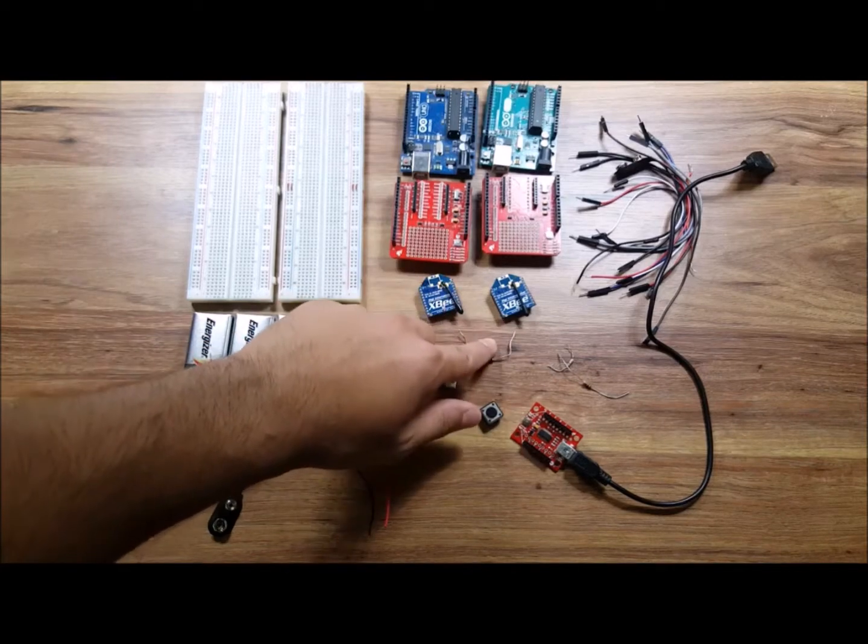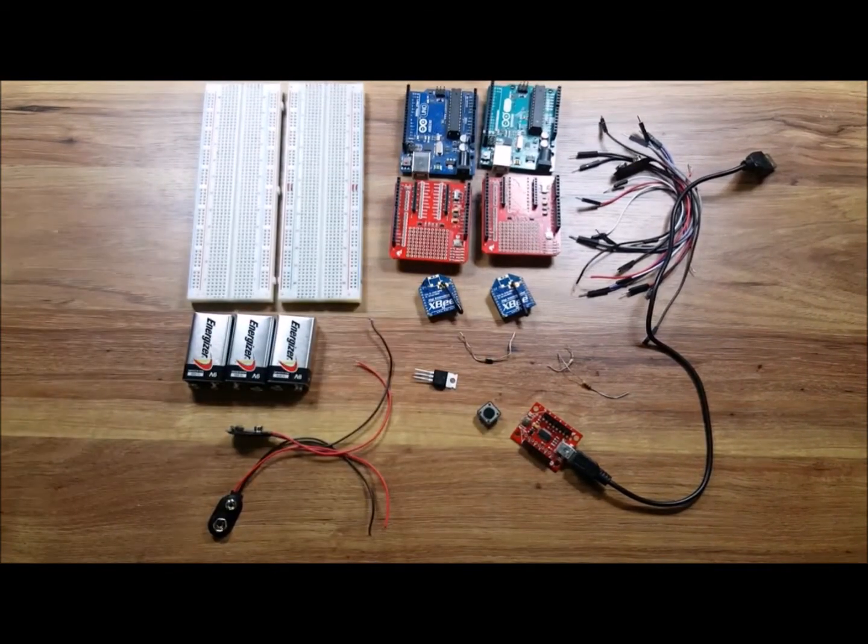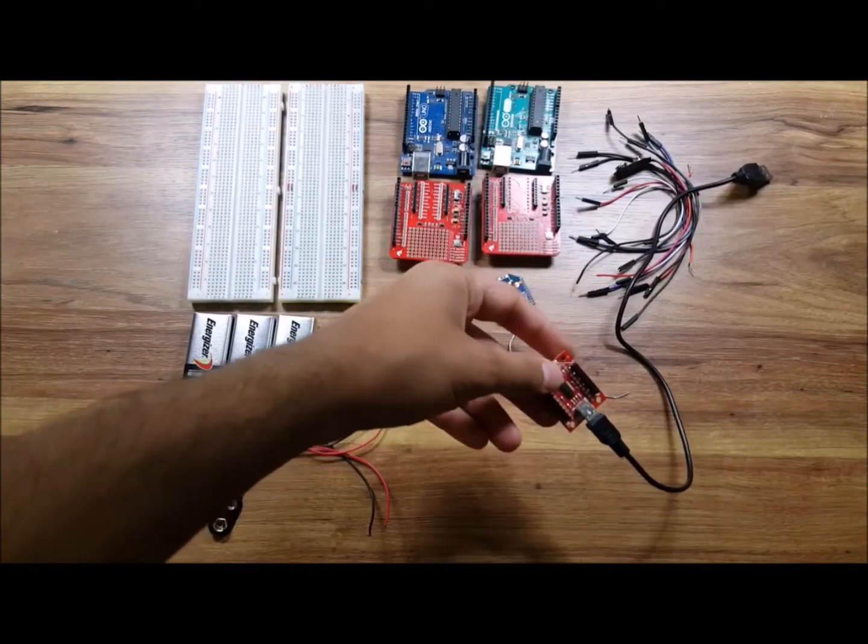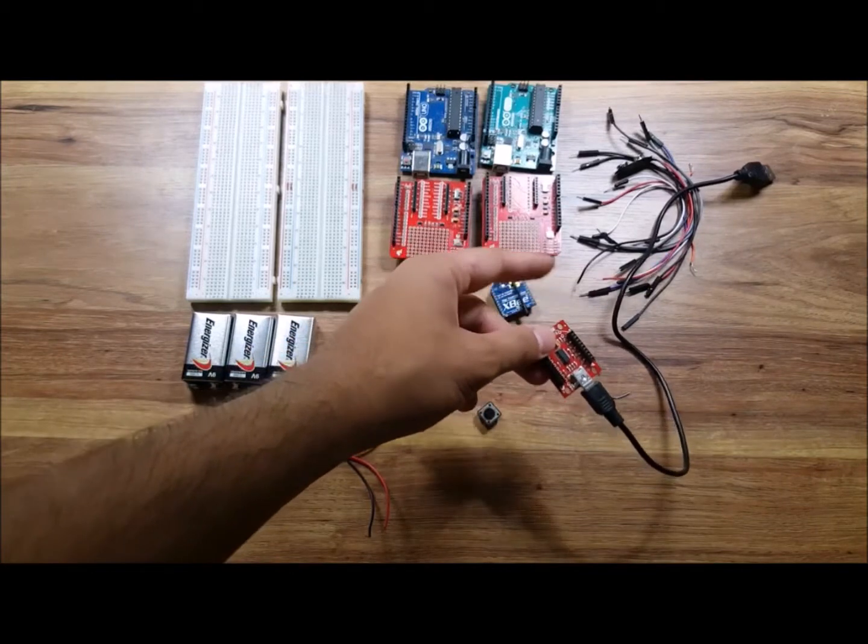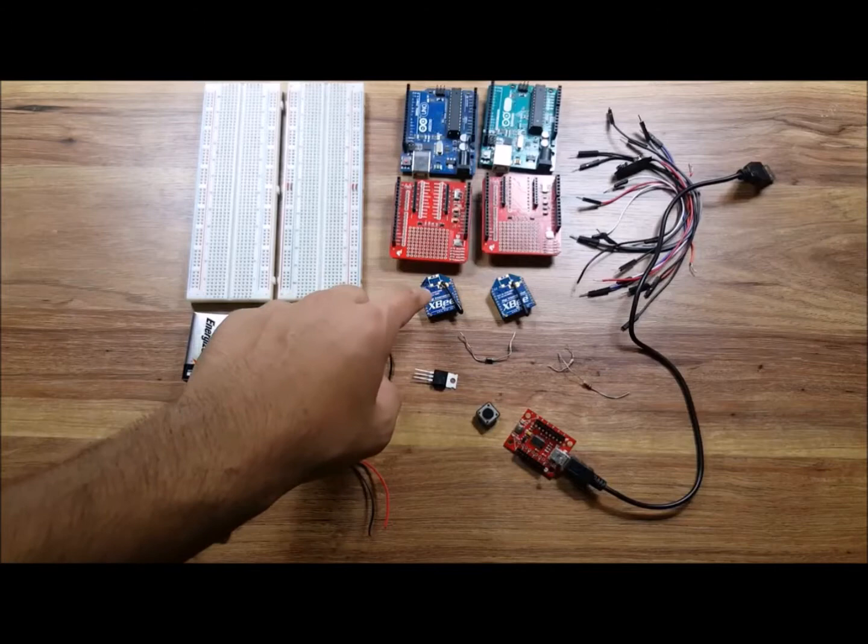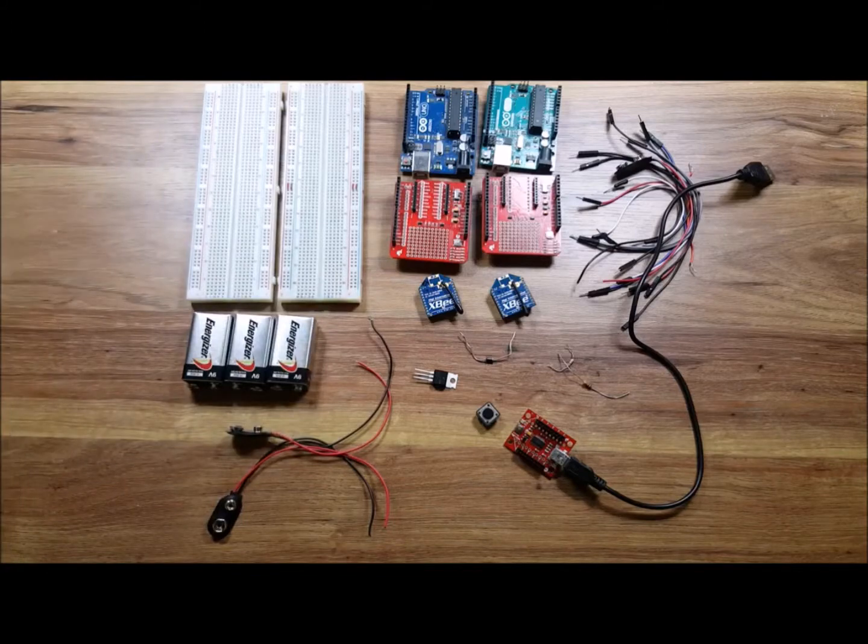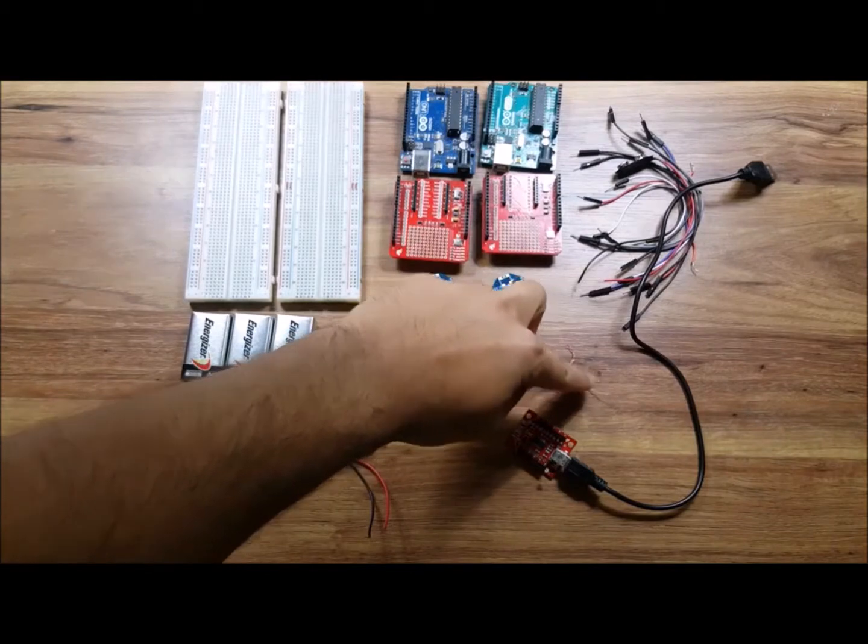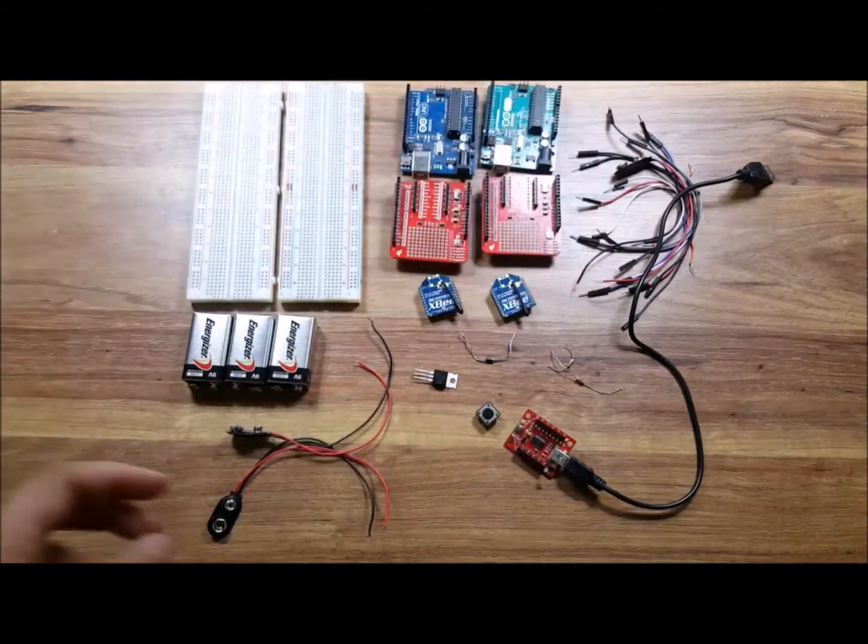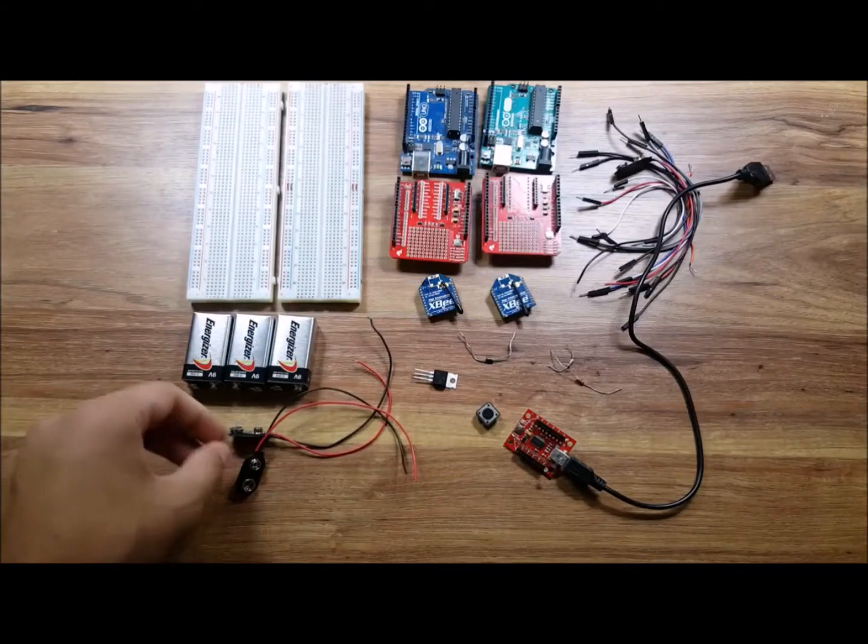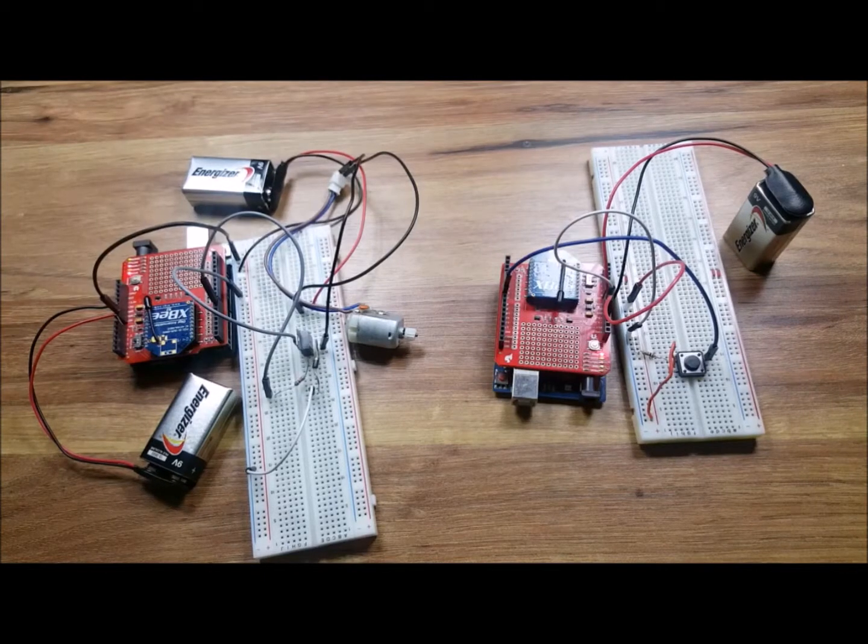We have one transistor, I'm using a TIP122 here, one diode, one push button, and this XBee dongle I mentioned in my first XBee tutorial video. We're gonna need this to configure the XBee radios using the XCTU software provided by Digi. For more details on how to configure it, go back to my older video. We also have two 1k resistors, some jumper wires, three nine volt batteries, and connectors for the batteries.